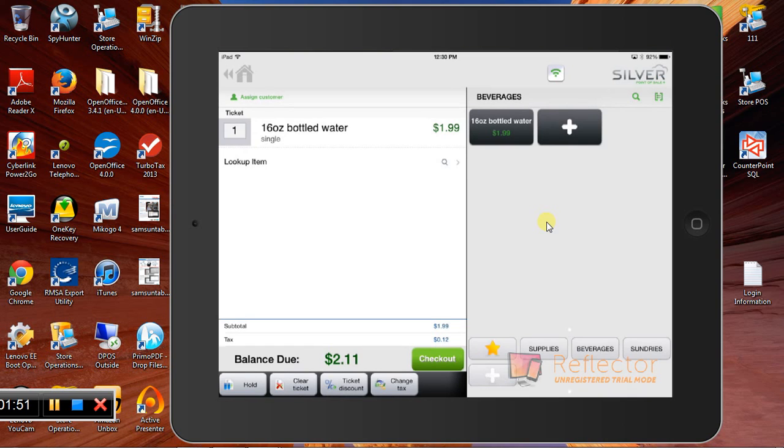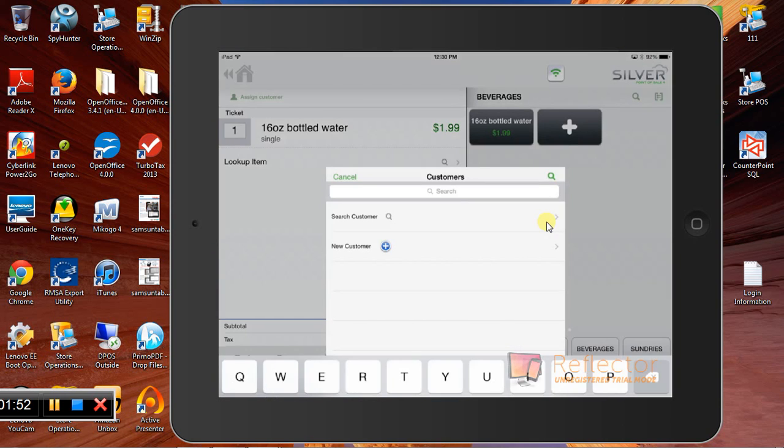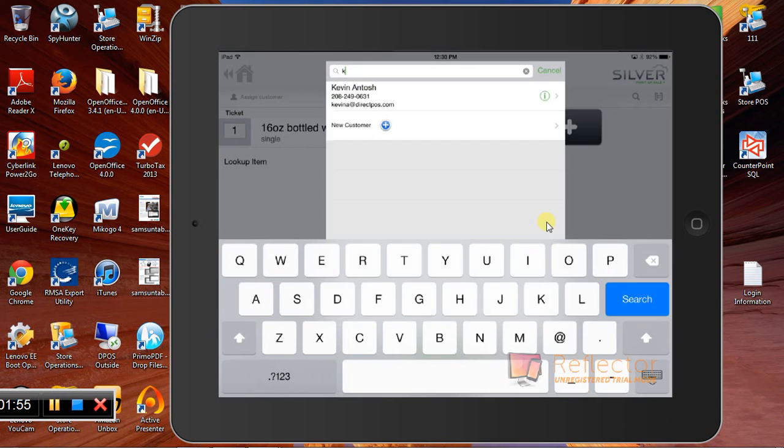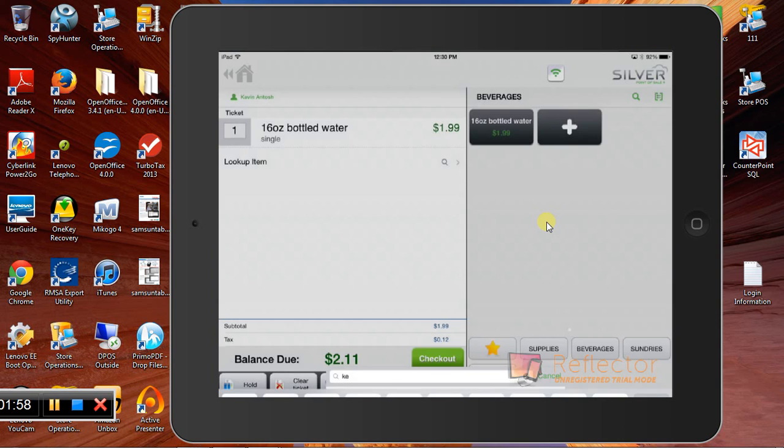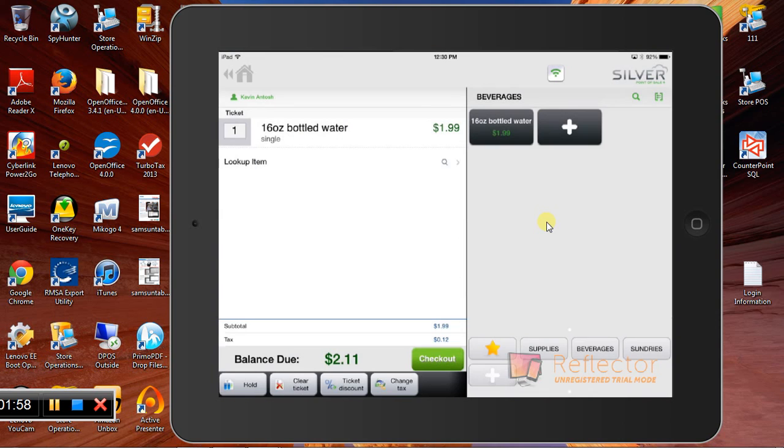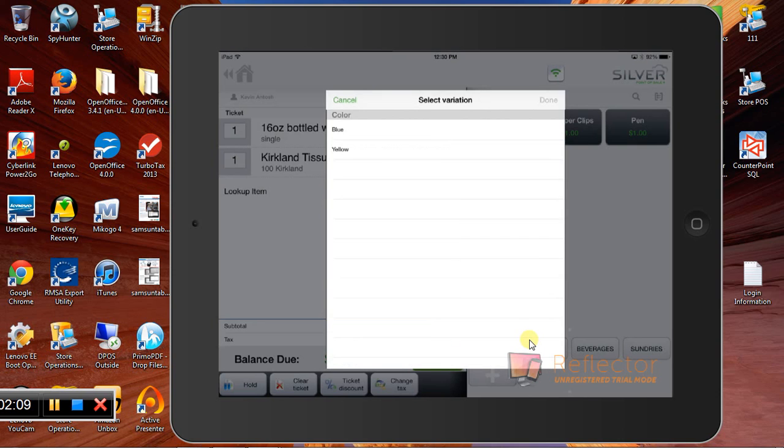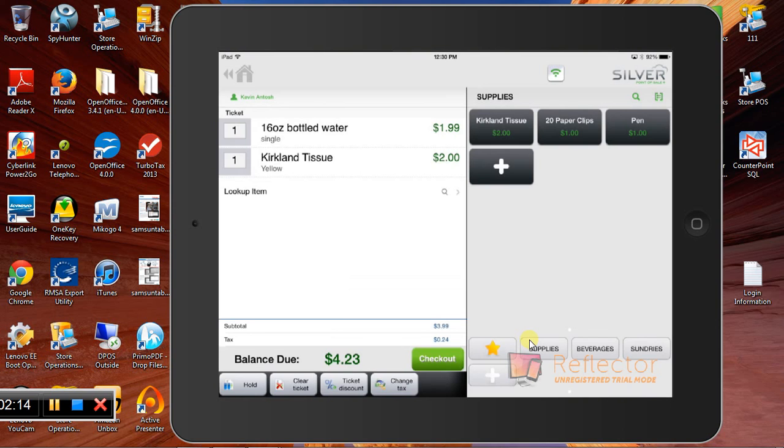Again, that's pretty straightforward. We can also assign a customer. And we also have some buttons down here at the bottom for different departments. So maybe they also need a t-shirt, and we can pick out which color it is.